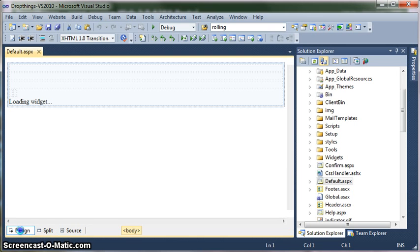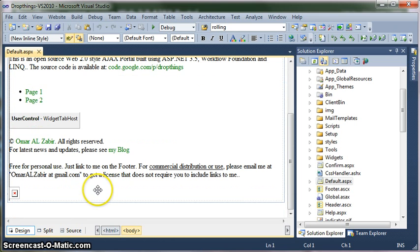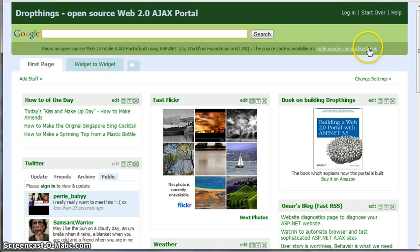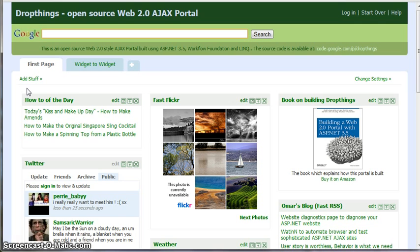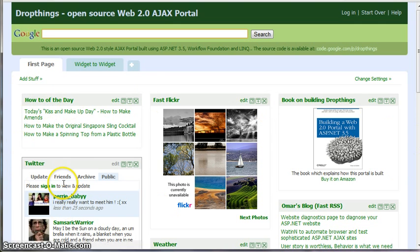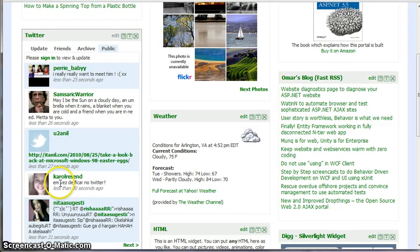If you look at the design, it basically is nothing but stitching the header, the body area, and the footer together. This is what the default ASPX looks like. This part is the header — it comes from a header control. Then this is the tab bar, another control. Then this is another control which we call the tab control setting. Then you have all this widget area, which is under another control, and finally the footer is in a separate control. So default ASPX does nothing but stitching these controls together.